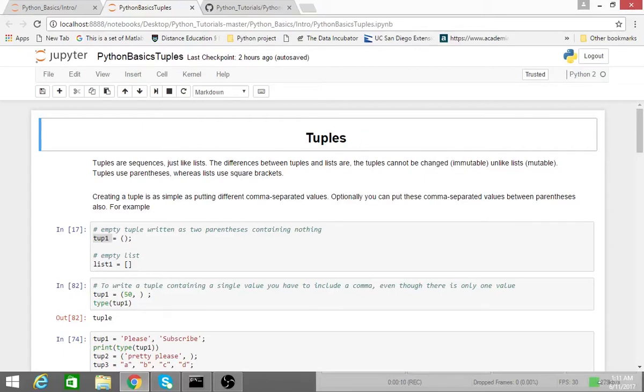Tuples are simply sequences just like lists. One of the main differences, however, is that tuples cannot be changed. They're considered immutable.